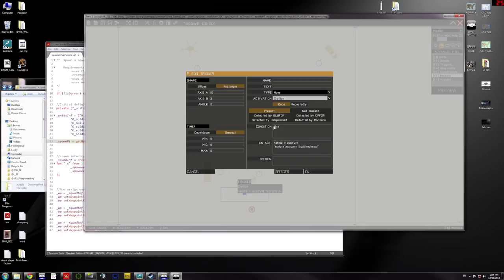That's the condition, this. What happens when a civilian is in there?